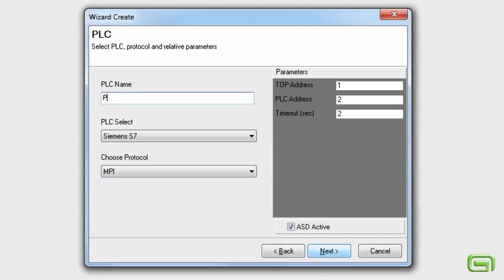Give a name to the main PLC being used for the project. Select the model and communications protocol.